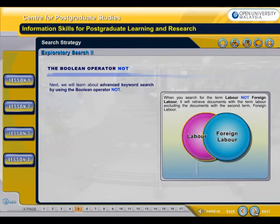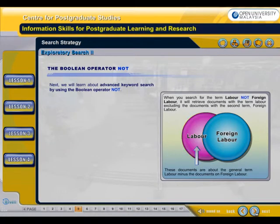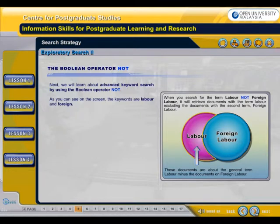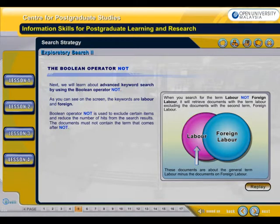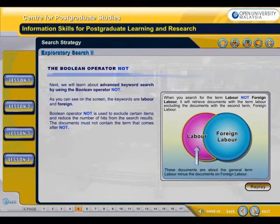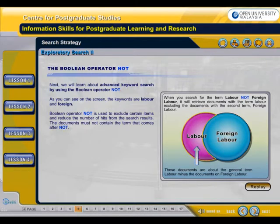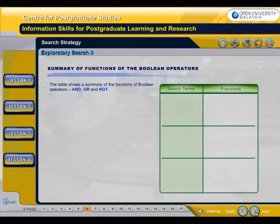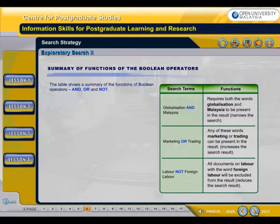Next, we will learn about advanced keyword search using the Boolean operator NOT. As you can see on the screen, the keywords are Labour and Foreign. Boolean operator NOT is used to exclude certain items and reduce the number of hits from the search results. The documents must not contain the term that comes after NOT. The table shows a summary of the functions of Boolean operators AND, OR, and NOT.